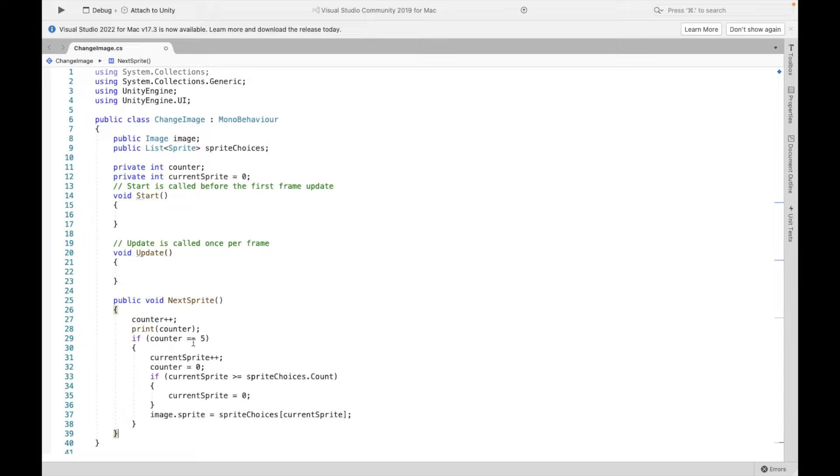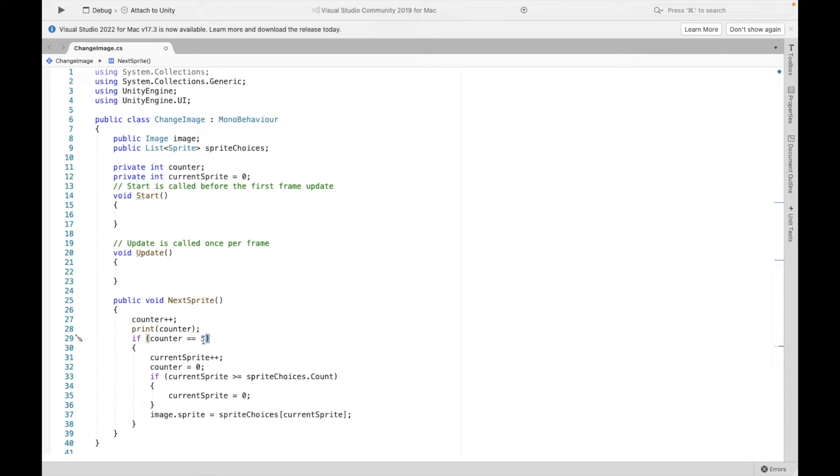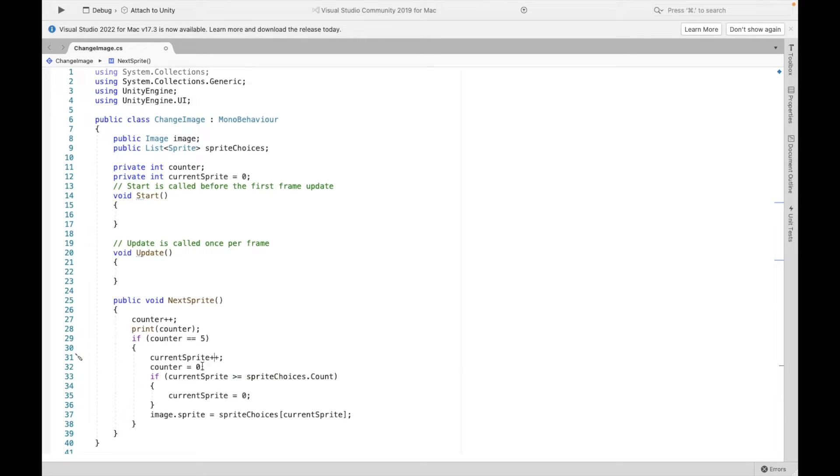Now, line 29 is where I'm saying after five clicks, so this number is up to you, I want to change sprites, and then I have to reset my counter.